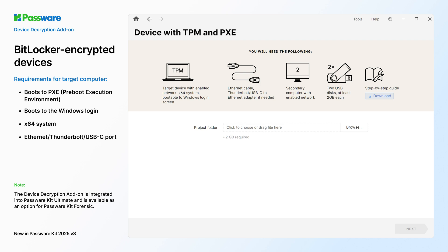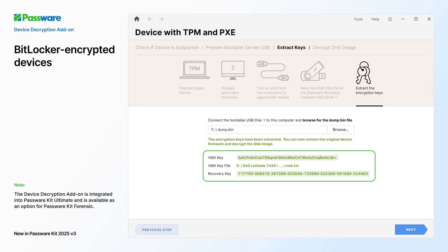Passware expands the list of supported devices encrypted with BitLocker. The latest version decrypts computers protected with TPM and that use pre-boot execution environment. In a matter of minutes, PasswareKit extracts BitLocker encryption keys. Unlock the device using the recovery key or continue with the disk image decryption in PasswareKit.